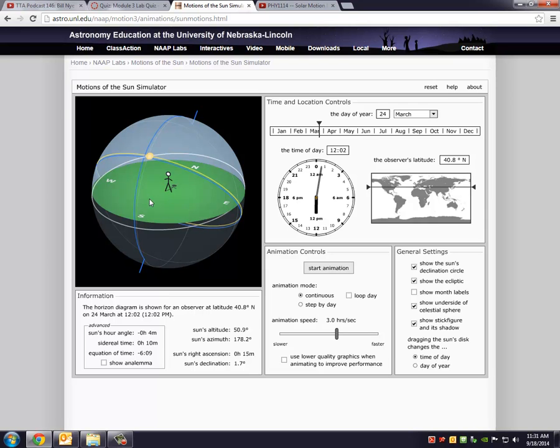Again, that's not surprising. It's noon time. In mid, let's see, the date of the year is showing me March 24th. Okay, so that shows you the information about the Sun.